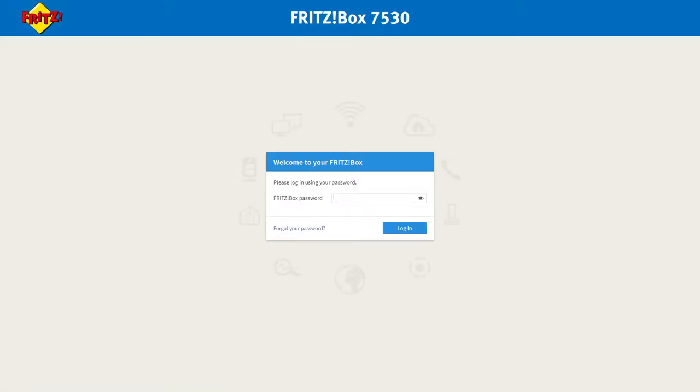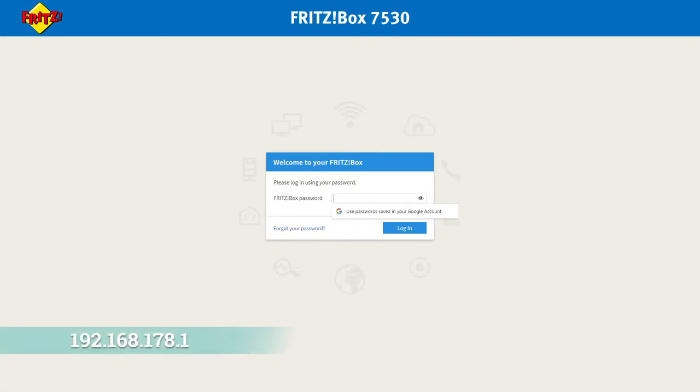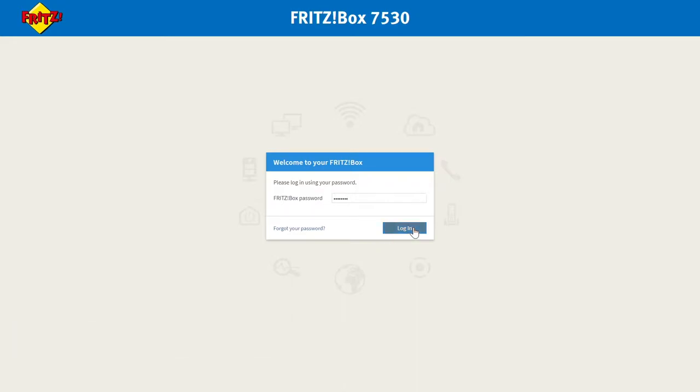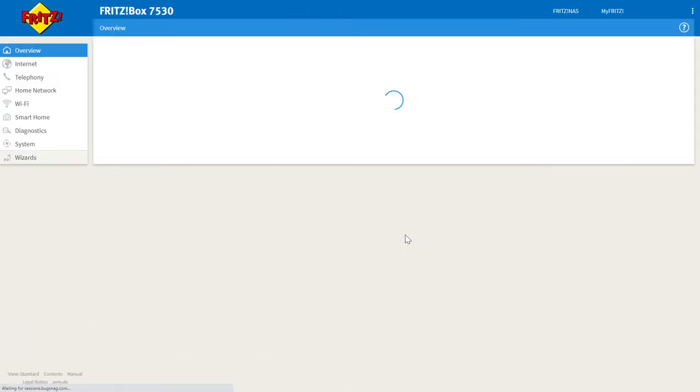The first thing we need to do is go to the Fritzbox main interface by going to 192.168.178.1 and logging in using the password you'll find on the underside of your router.